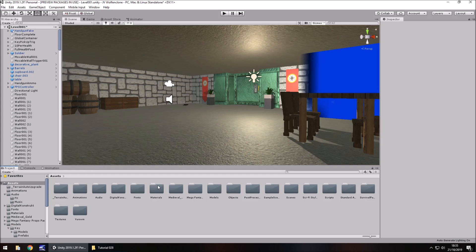The two major bugs we have at the moment — if you've been following the series for however many hours this has gone on for — are: the red screen when we get hit still staying on screen, and the gun clipping into walls. We're going to focus on the gun first of all.